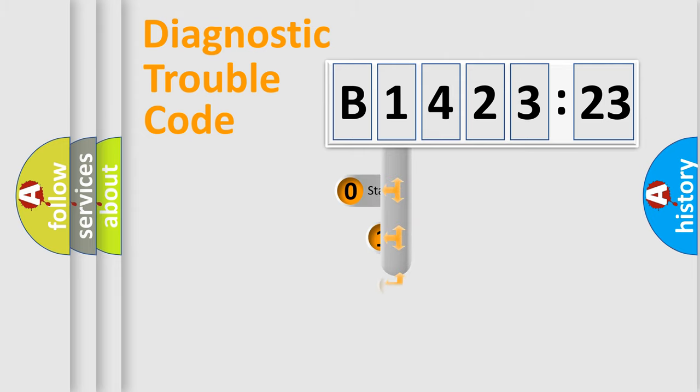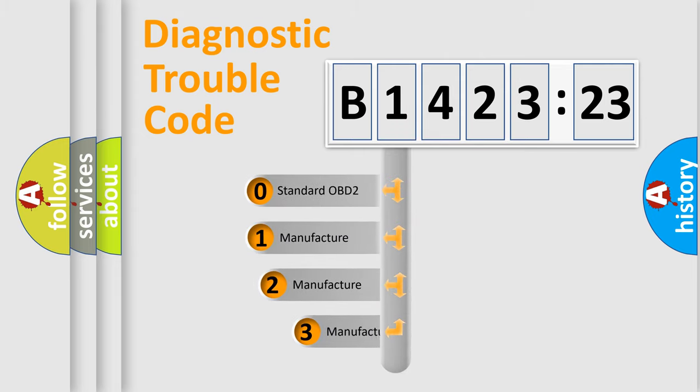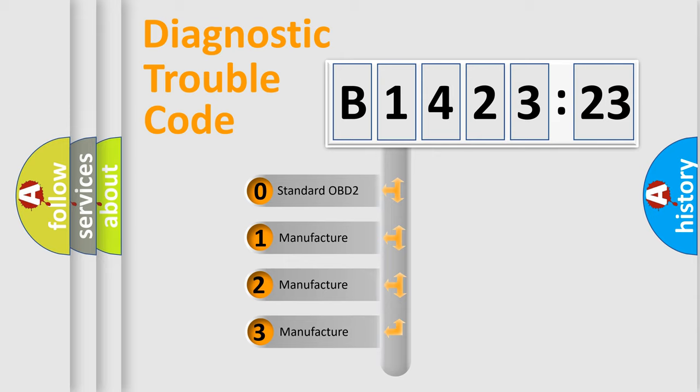Powertrain, Body, Chassis, Network. This distribution is defined in the first character code.